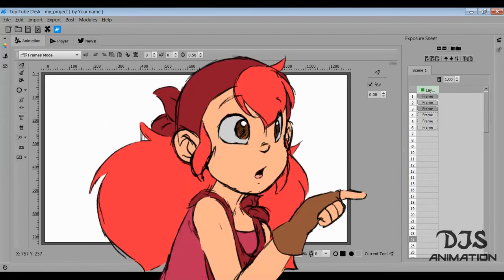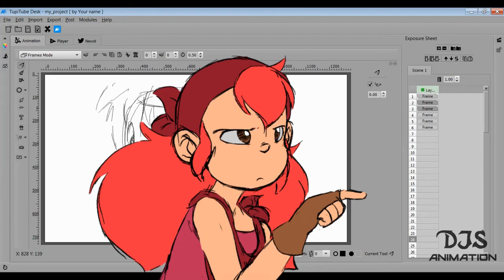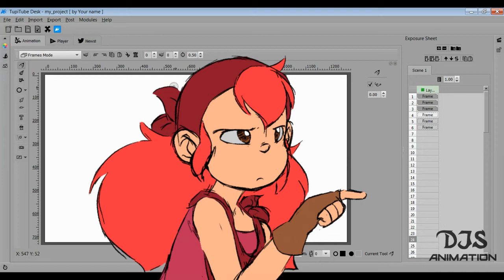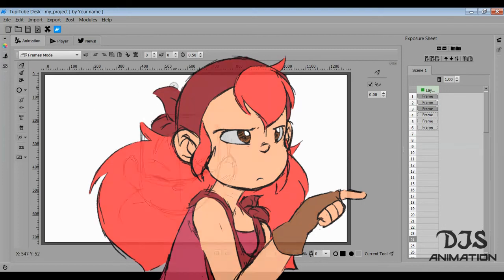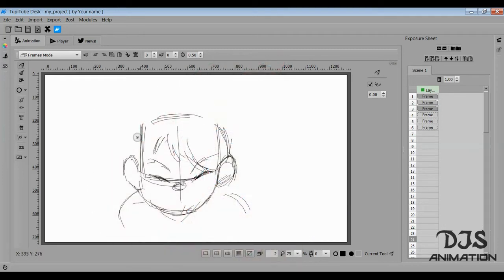And as you can see on the side, there is an X-sheet, so you can fill in your drawings as you go. But the only downside is you have to actually copy and paste duplicates of that drawing in order to make frame-holds, so that's probably one of my pet peeves about this program.